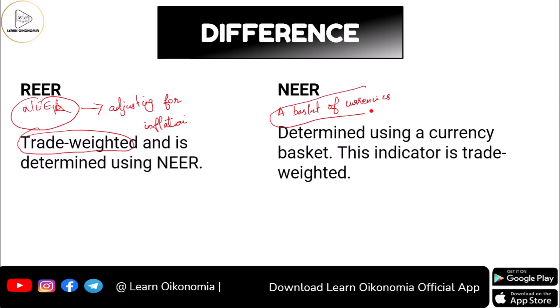Whenever you have that currency basket, you can use it to compute the nominal effective exchange rate, and once you have the NEER, you can adjust it for inflation to arrive at the real effective exchange rate.